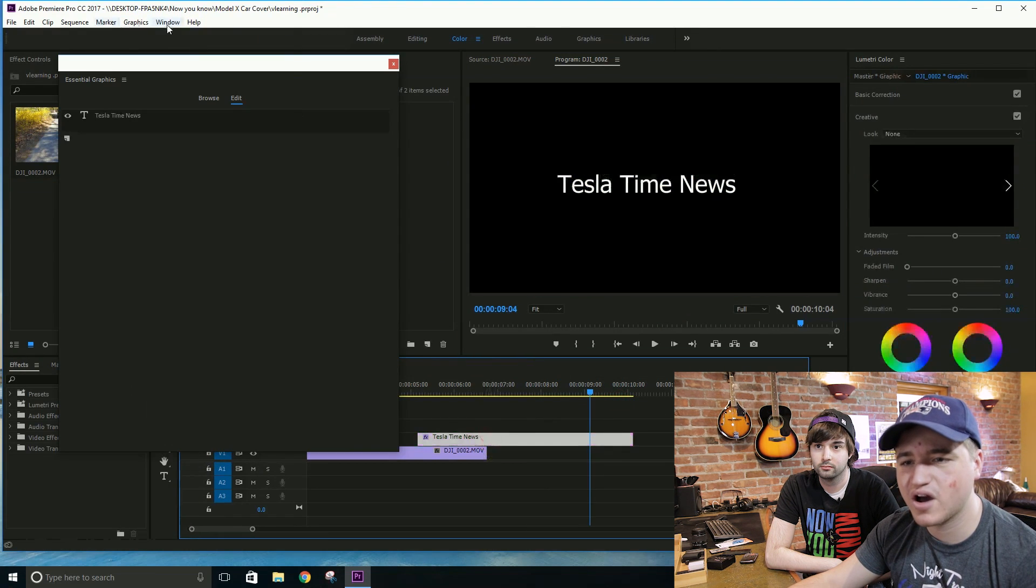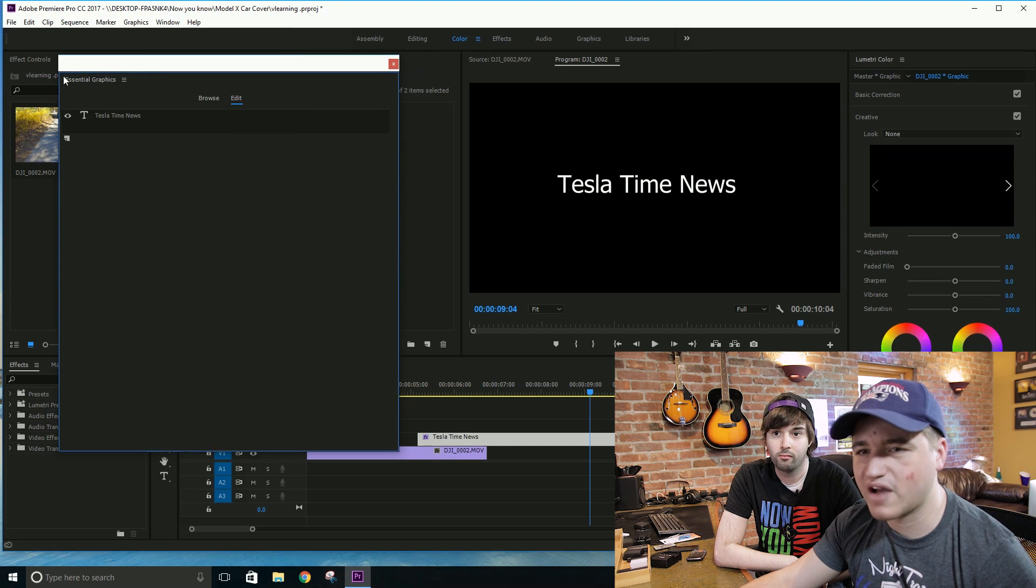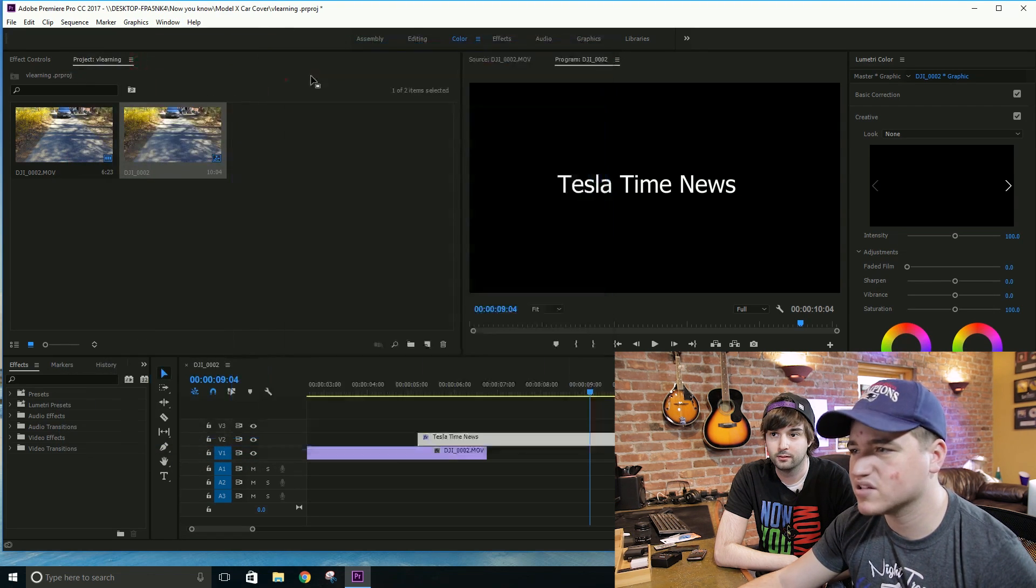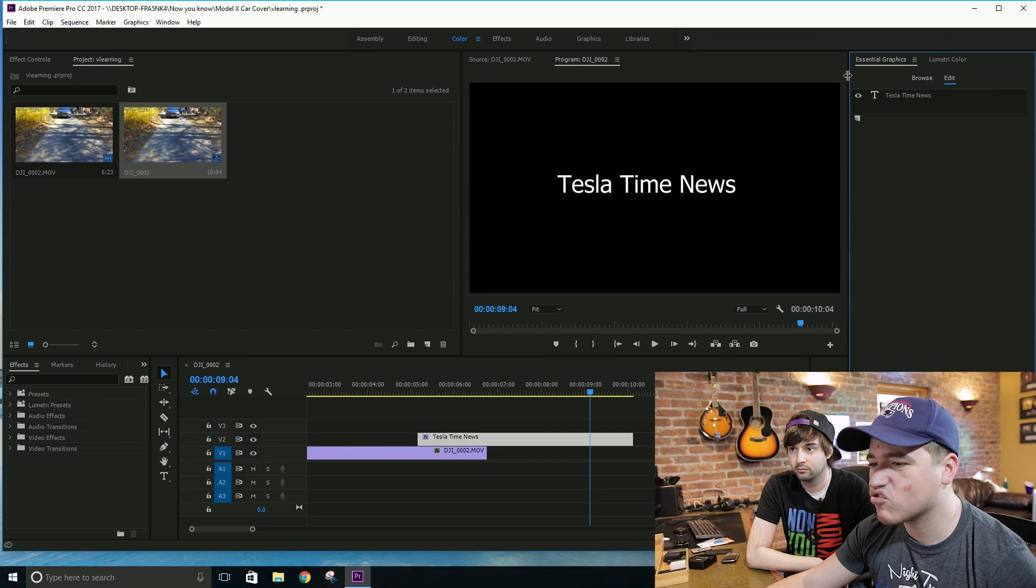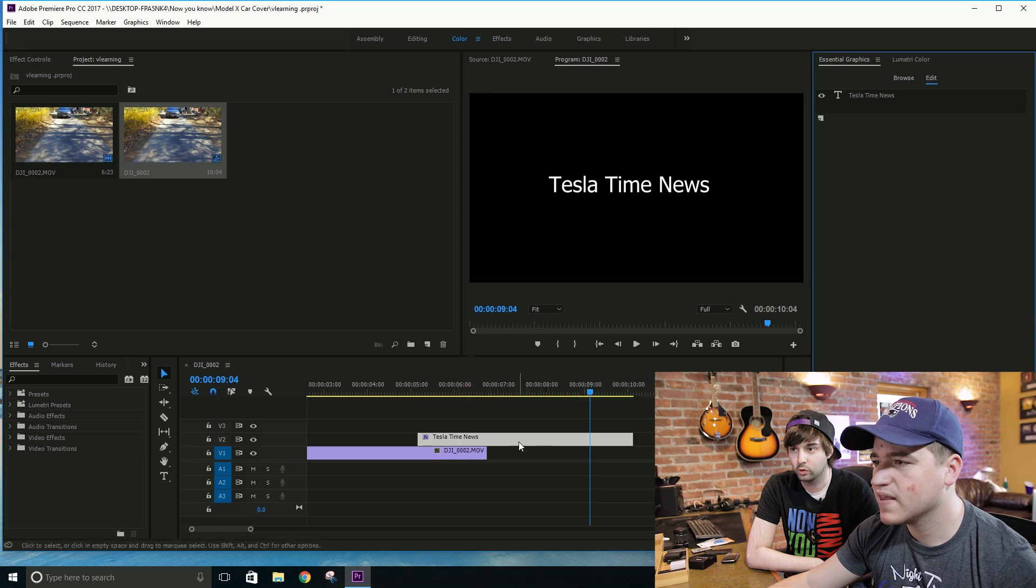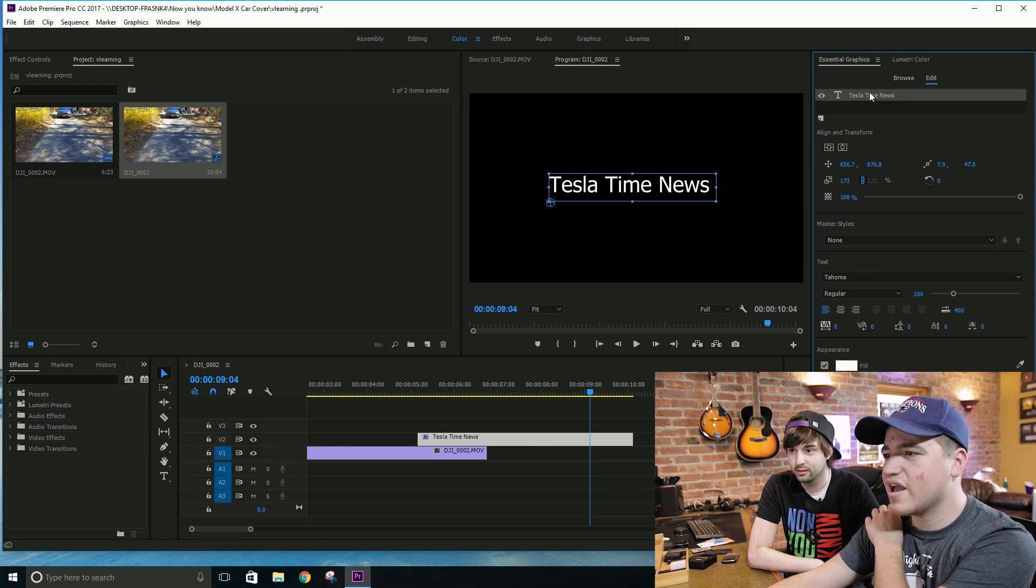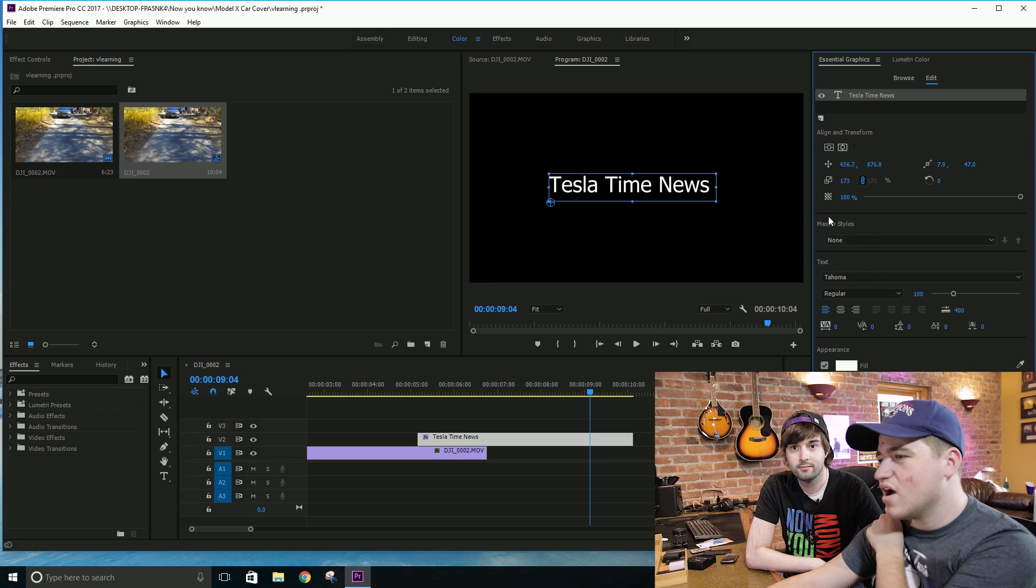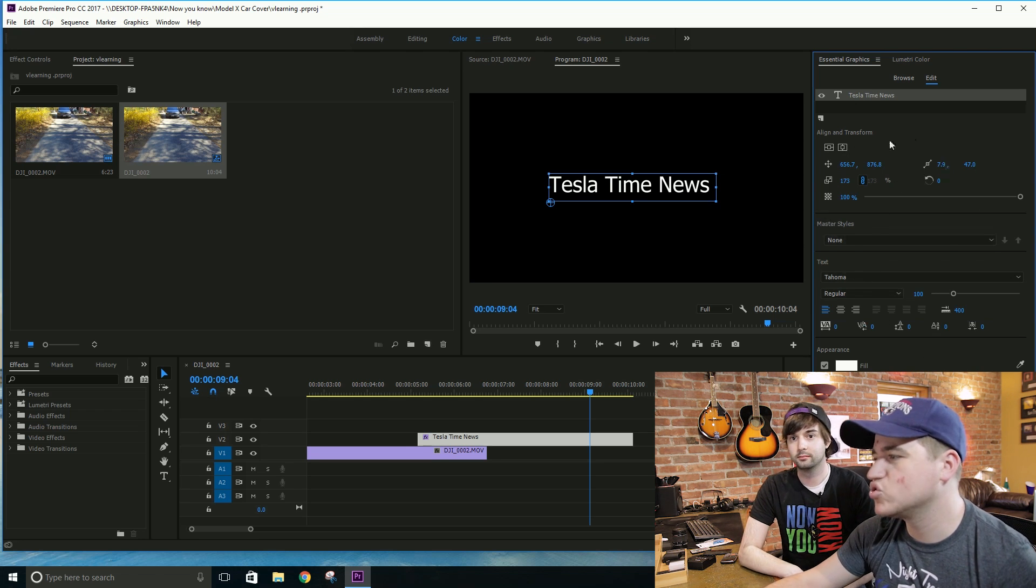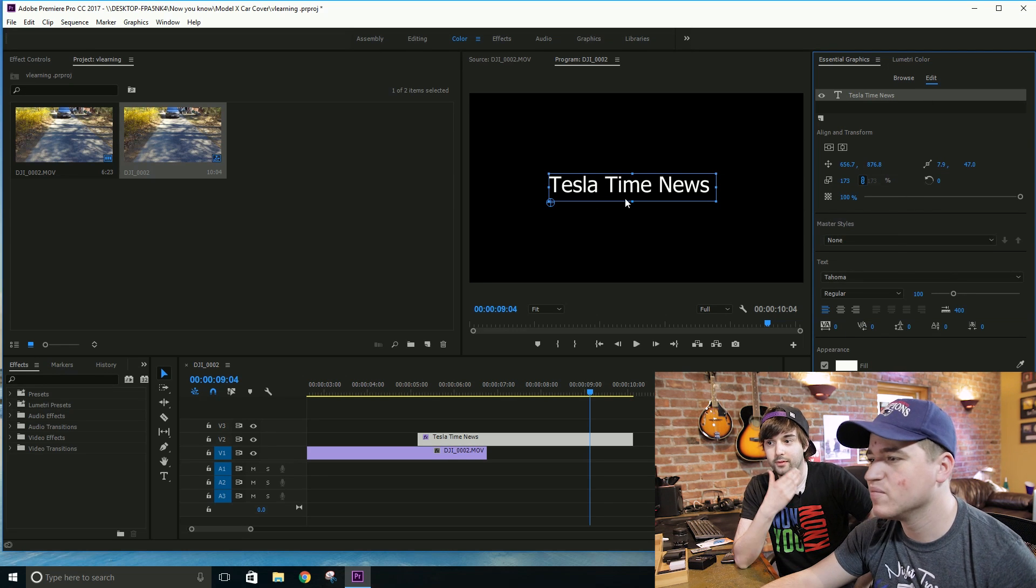You can actually get that back by this new feature here, which go to window and essential graphics is this essential graphics tab. And you can basically just drag that over here into the right side. Every time you create a new graphic, which is this block down here, it's going to create. This is starting to look a little more familiar.